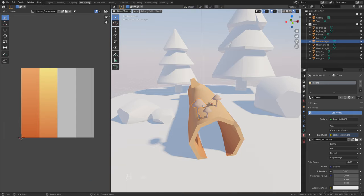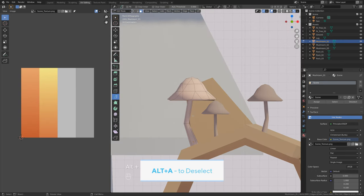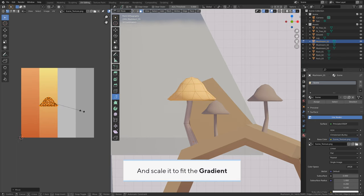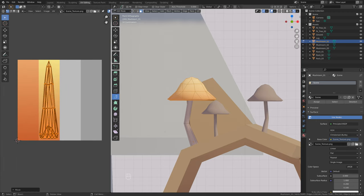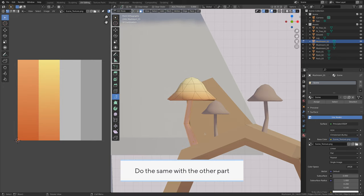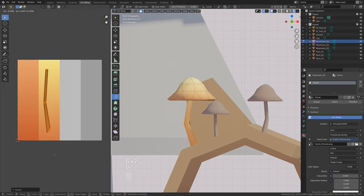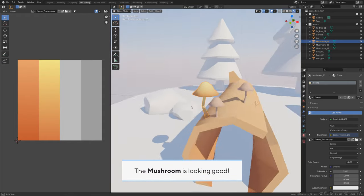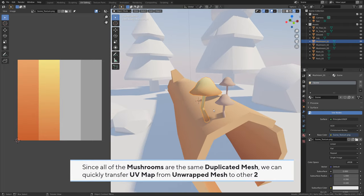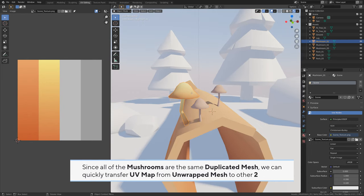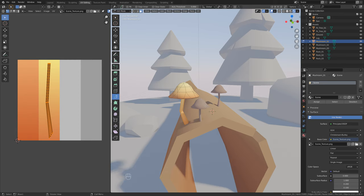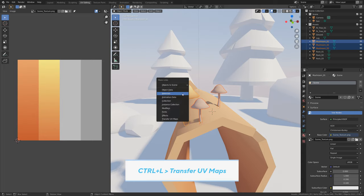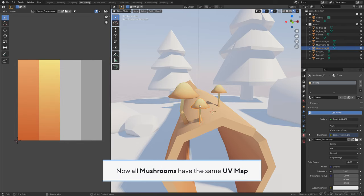Now select any mushroom and Tab to enter edit mode. Alt A to deselect, then L to select the whole top part. U > Project from View and scale it to fit the gradient. Do the same with the other part. The mushroom is looking good. Since all mushrooms are the same duplicated mesh, we can quickly transfer the UV map. First select the two mushrooms without the UV map, then select the one with the UV map, Ctrl L > Transfer UV Maps. Now all mushrooms have the same UV map.